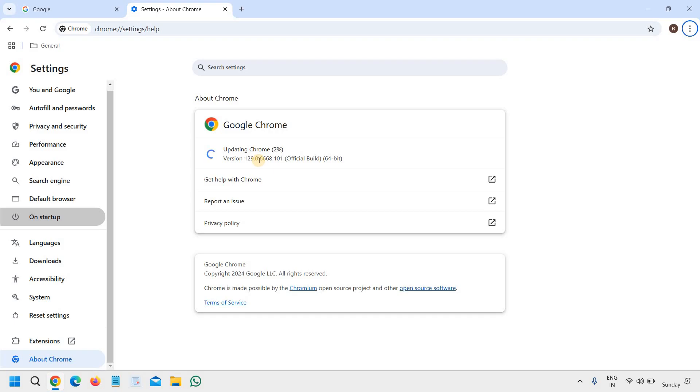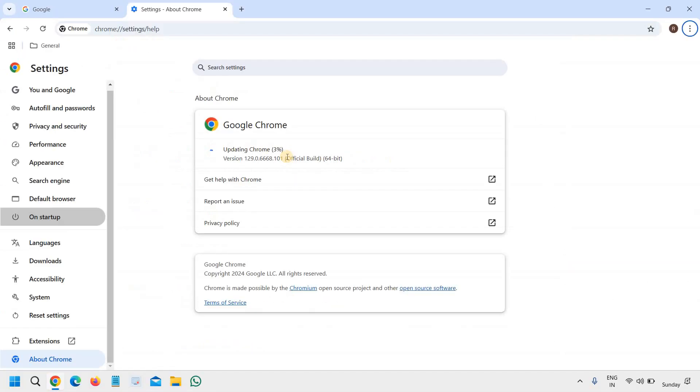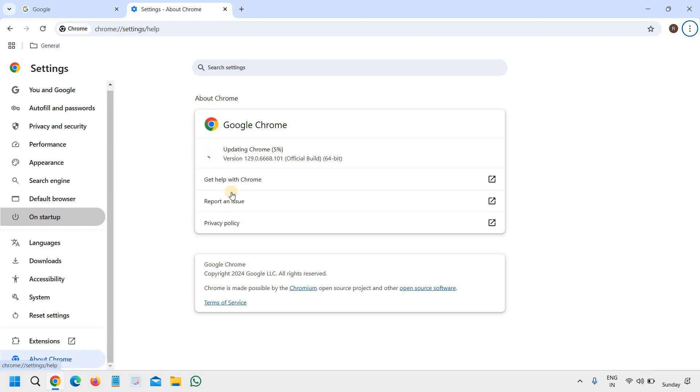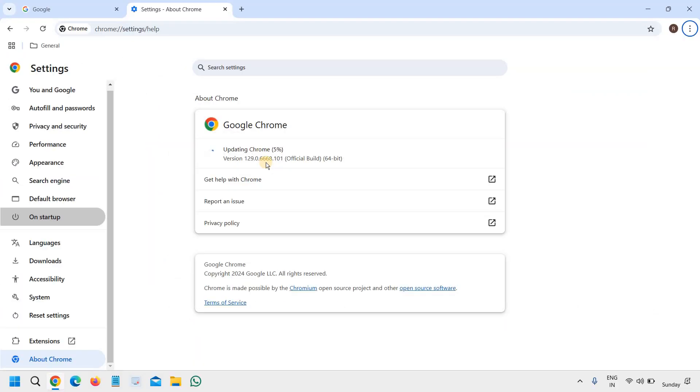So what we have done so far: we have enhanced the security settings, Secure DNS, and also updating the Chrome. It's a very good practice you can do that. It does update automatically, however you can always come to About Chrome and you can update your Google Chrome.